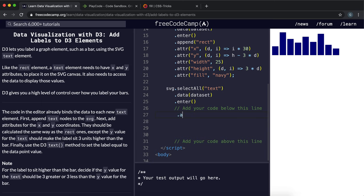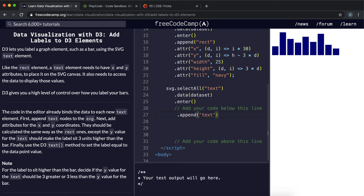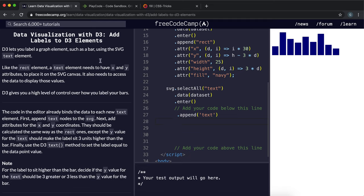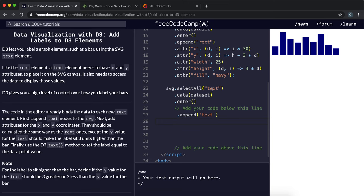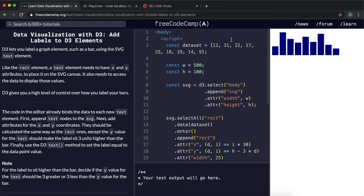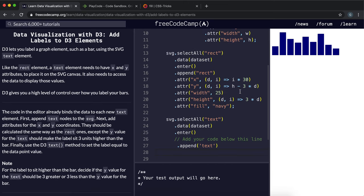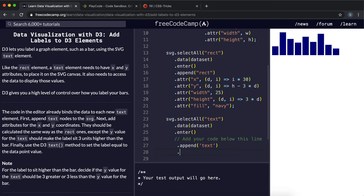And what we want to do is, we want to first append it to create a new text element for each of these items. And then what we need to do is, we need to set the contents of it, so the actual text, so the part within this tag here, to the actual value from the array. And we can use the D3 text method for this.